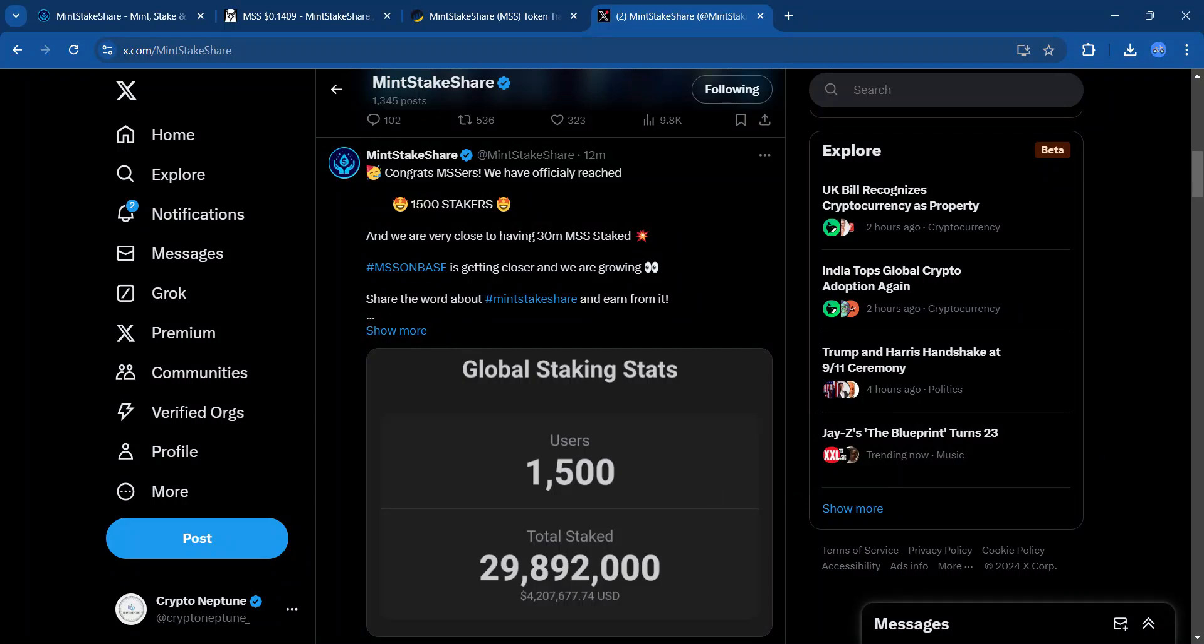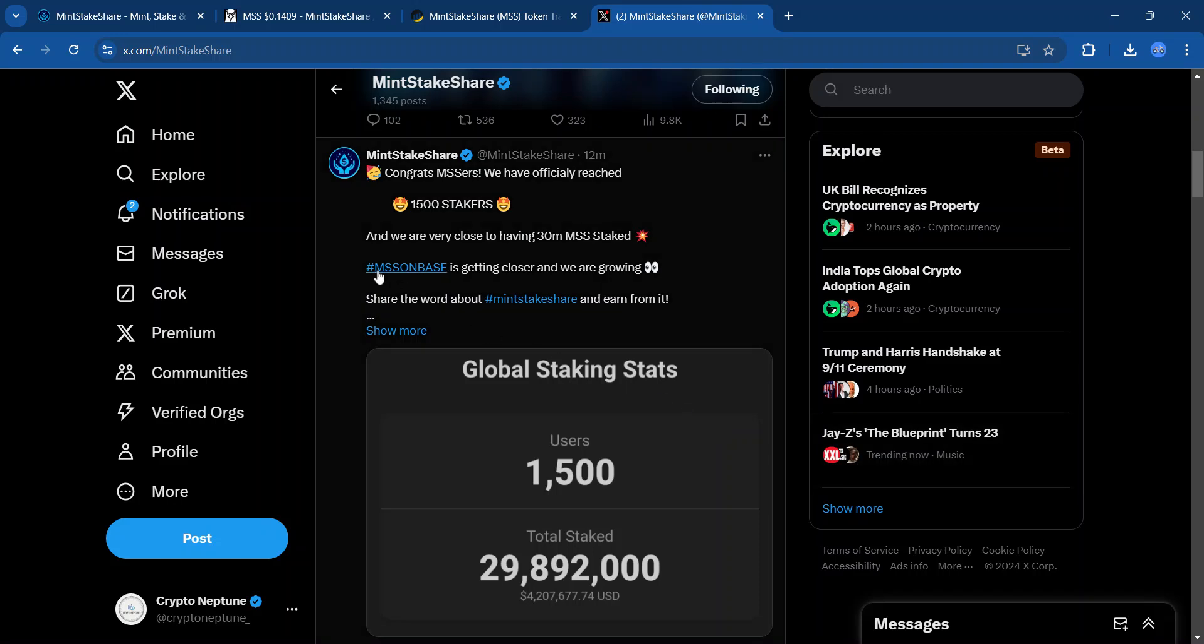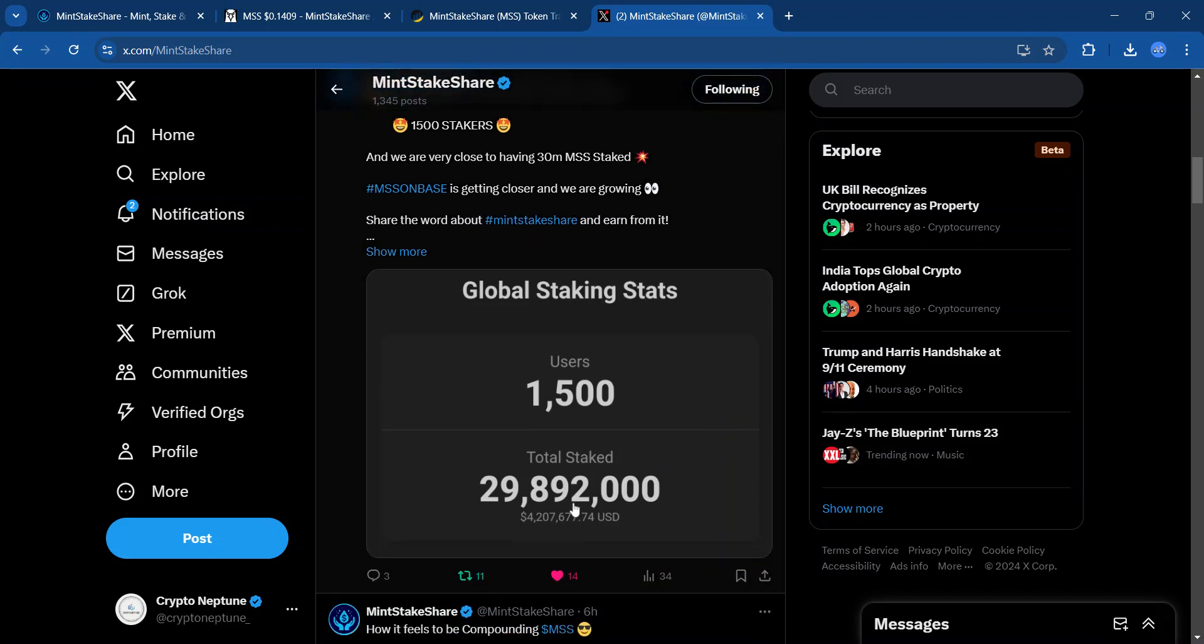A tweet just went out 12 minutes ago and it says, congrats MSSers, we have officially reached 1500 stakers. So this is a huge milestone for a platform that has been out a little over two months. We are also getting closer and closer to the launch on BaseChain. And $29 million plus MSS has been staked into the contract. So shouts out to the Mint Stake Share community.